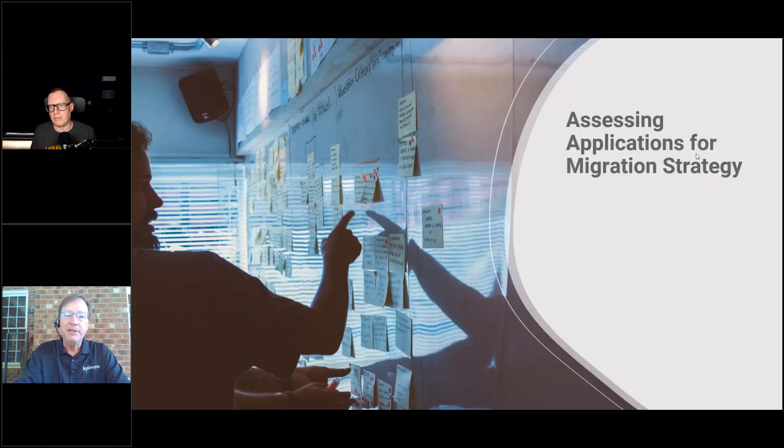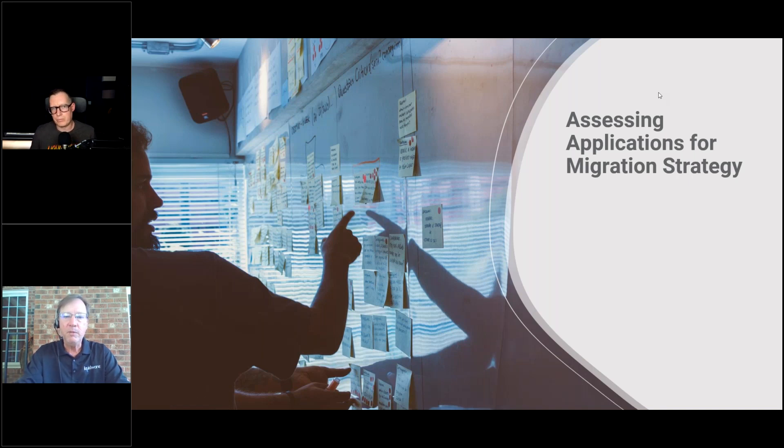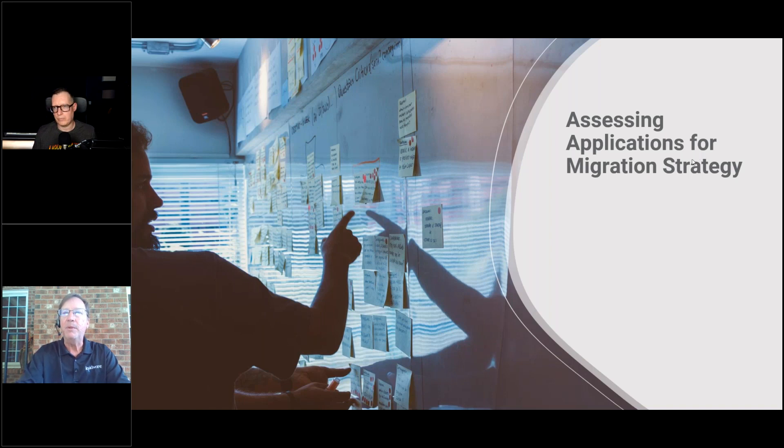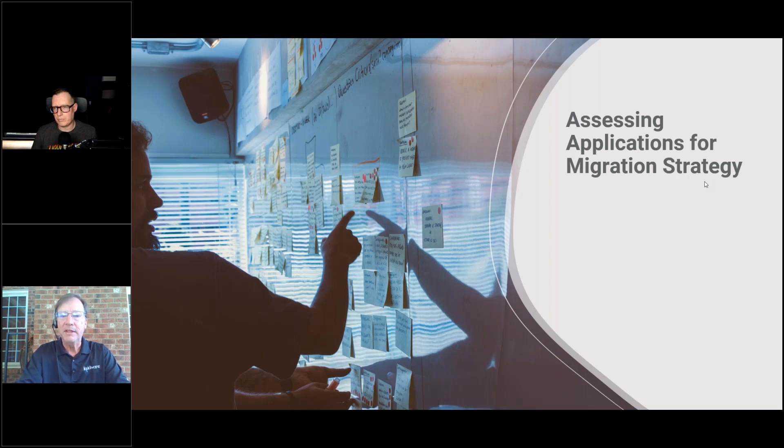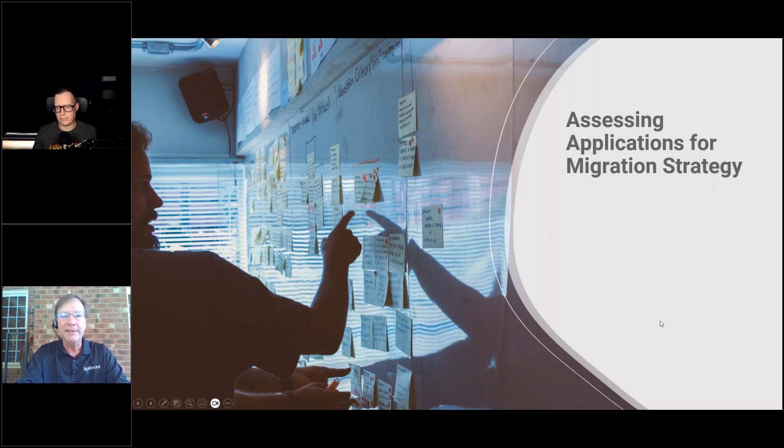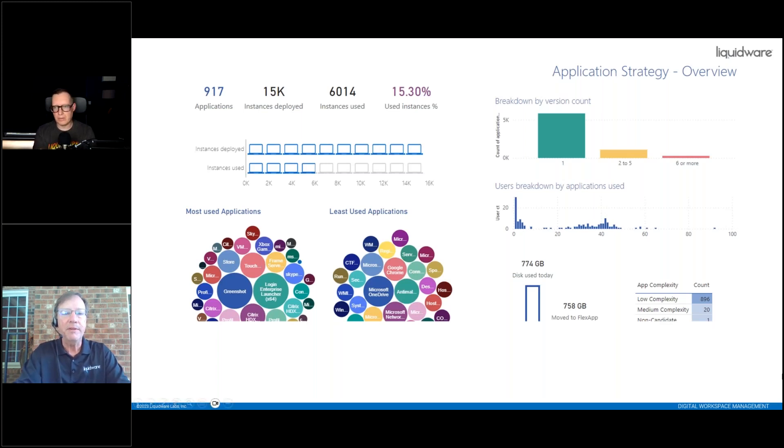Assessing applications for migration strategy. I want to move my users from physical machines to Amazon, Azure, Citrix, Horizon, anywhere I need to move those users. I need to understand first of all, what applications are there, how many am I dealing with? Then I need to know how are they using them? The accounting people have this one application they use to do payroll, they only use it twice a month. If I miss that application, nobody's going to get a paycheck. Very important.